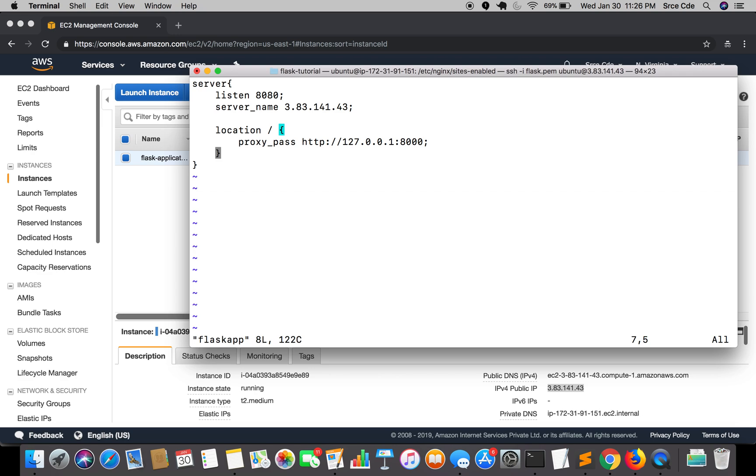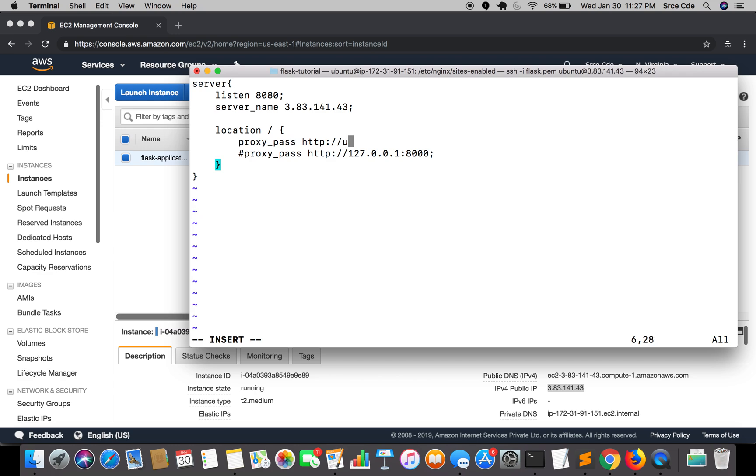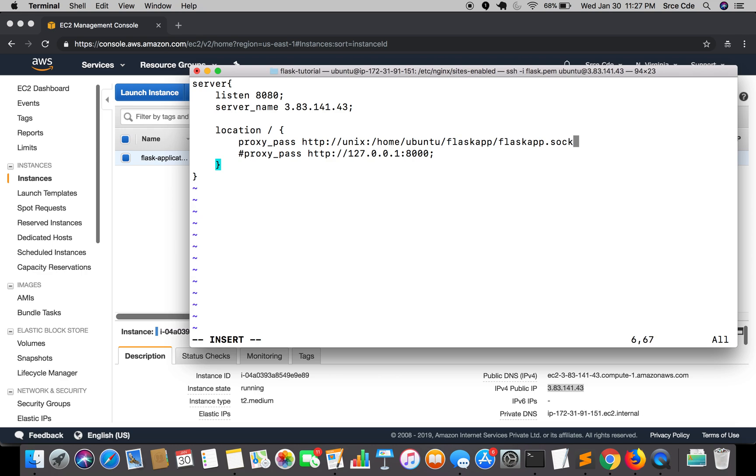We will replace this proxy_pass with our unix socket. Let me comment this out. We'll say proxy_pass followed by http:// followed by the unix keyword. The unix domain socket path is specified after the unix keyword enclosed by colon. We will paste the path we copied followed by the socket file name: flaskapp.sock. Let's save this file.